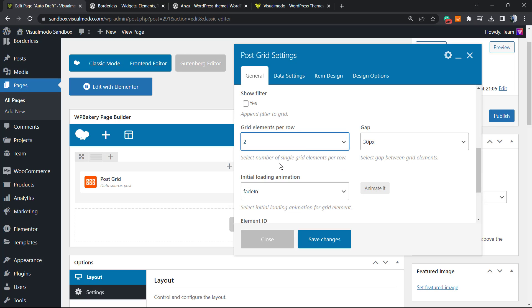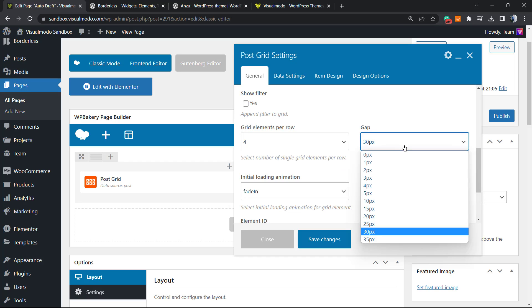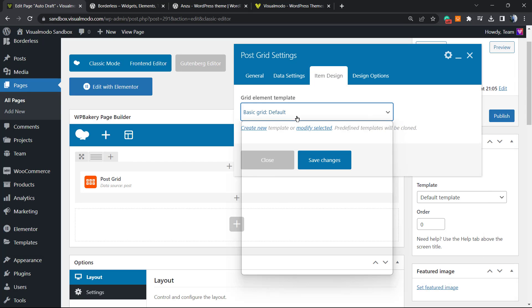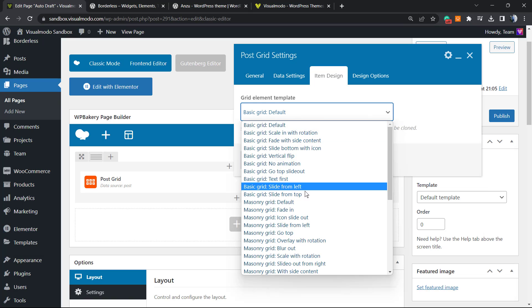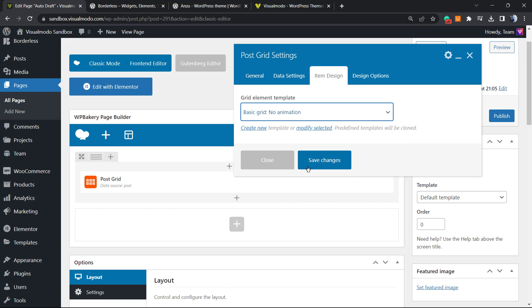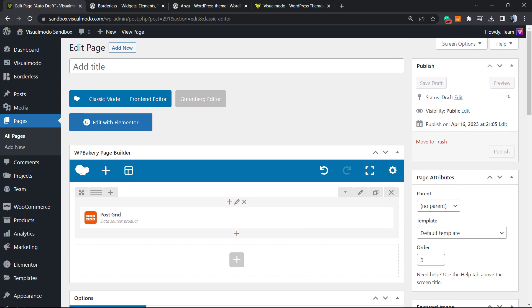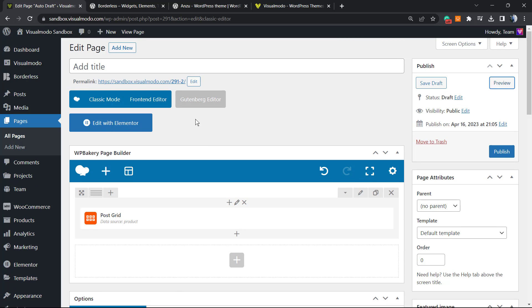I think yes, two lines, four columns with zero gap, and I would like to change the design to the basic grid with no animation.